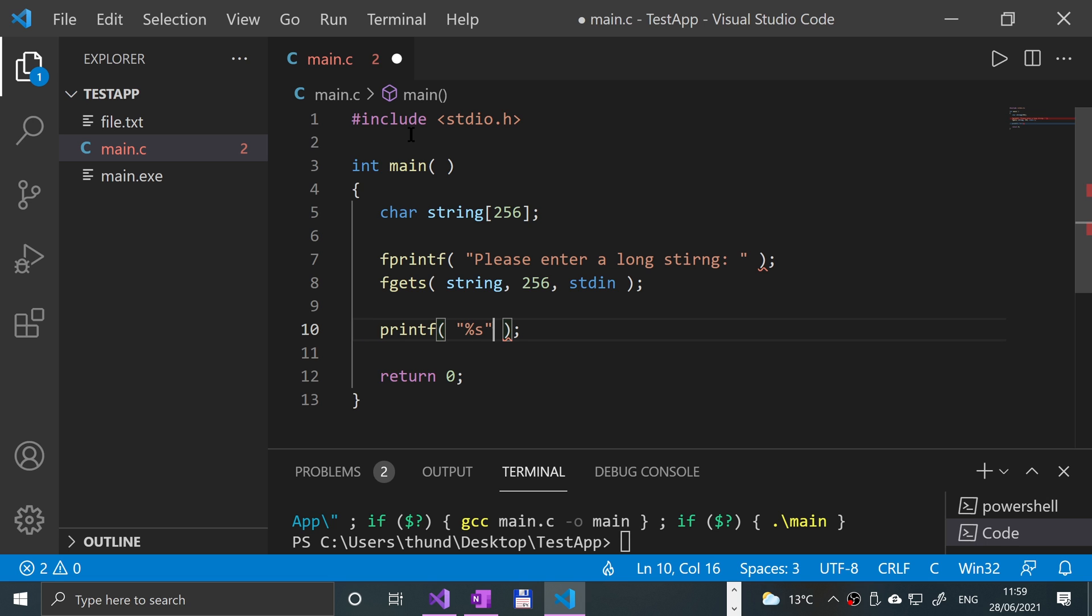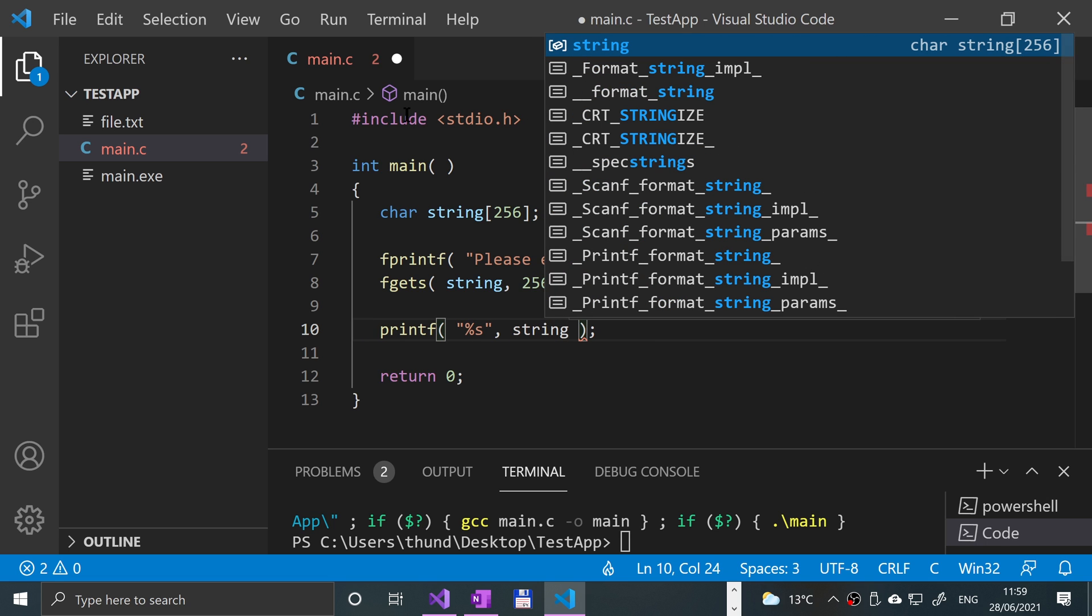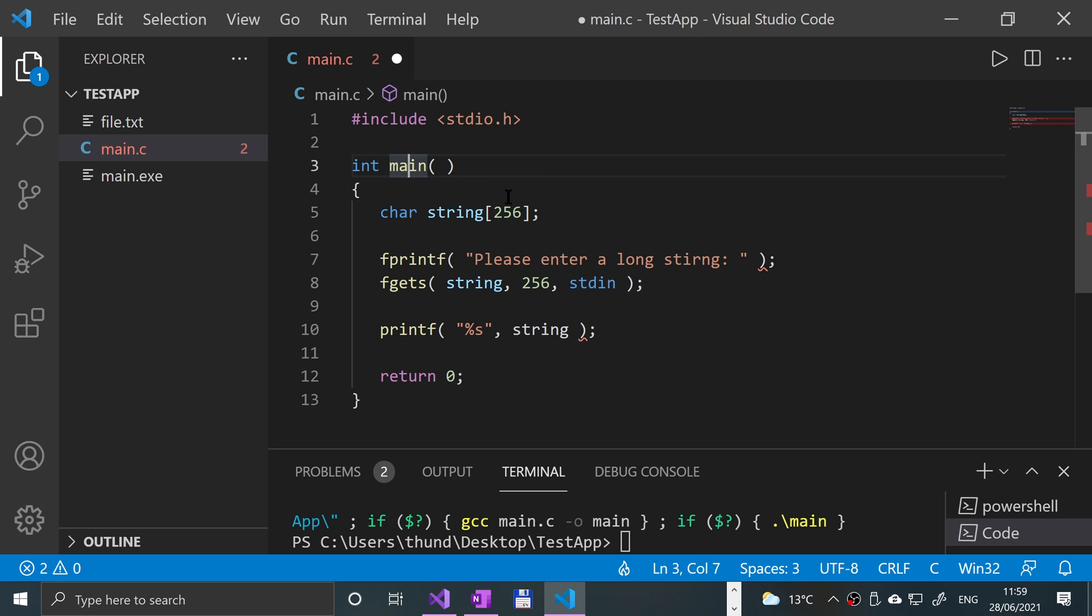Percent s test, comma, string. Give that a run, see what we get.